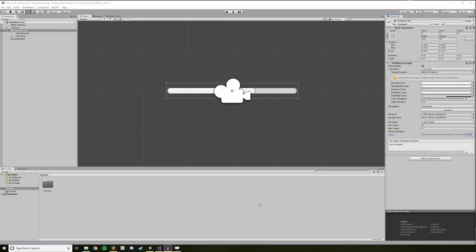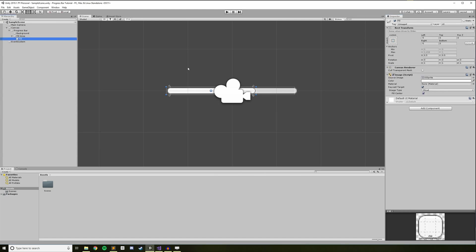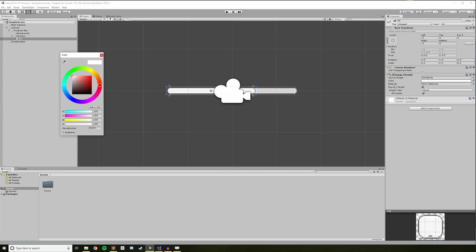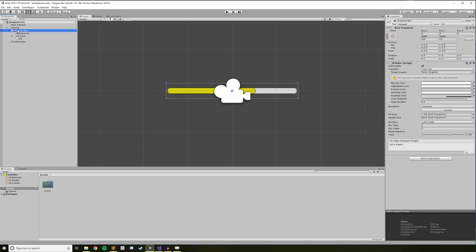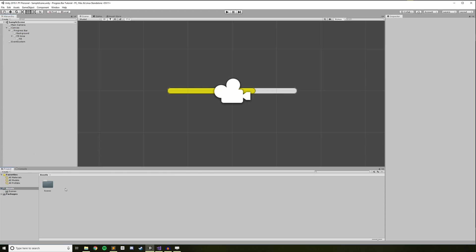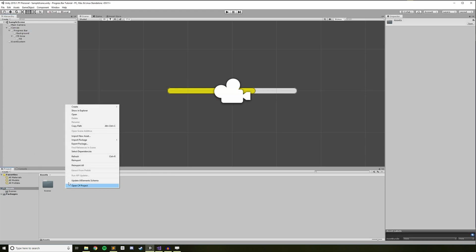To make things look a little bit nicer, let's change the fill color. Click on the fill game object in the hierarchy and head over to the inspector. Open up the color attribute and pick whatever looks good to you — I'll go with yellow to make it look like an XP bar. At this point, we have a game object that will serve as our progress bar. However, the only way we can change the fill value right now is in the Unity editor. To fix that, we need to create a script that our game can use to change this value for us.